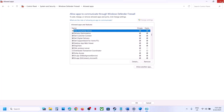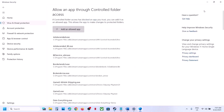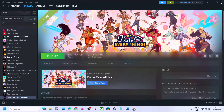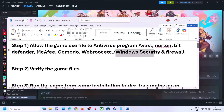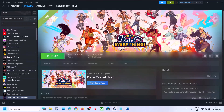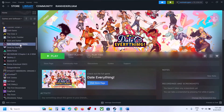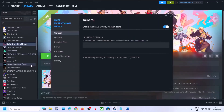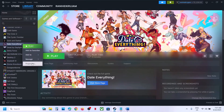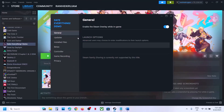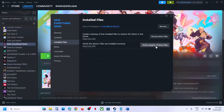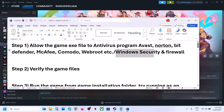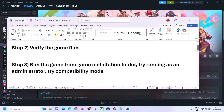The next step is to verify the game files — this is important. Right-click on the game, select Manage, then select Properties. Go to the Installed Files tab and click on Verify Integrity of Game Files. Once the verification is 100% complete, launch the game and check.